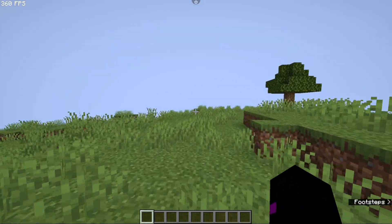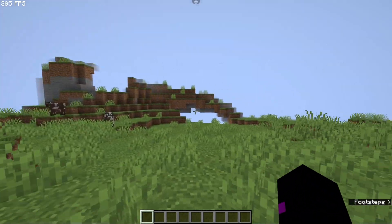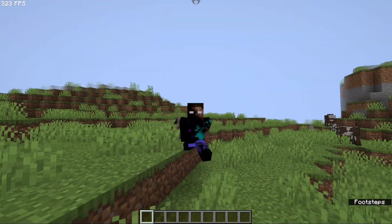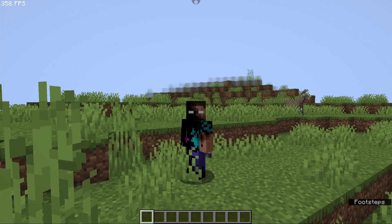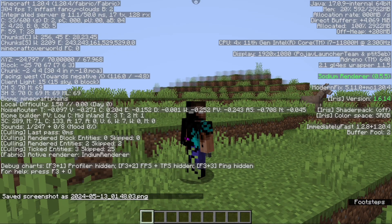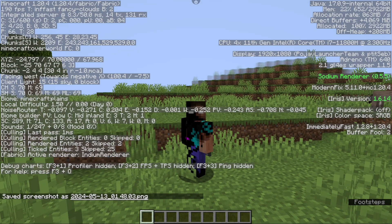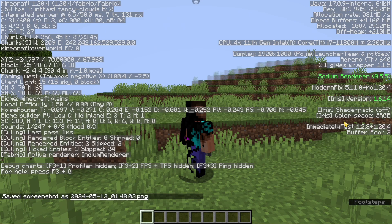Also, if you only want Sodium and you don't want the other mods, I made a download link in the comments so you can do it, because iOS doesn't have the in-launcher mod installation.